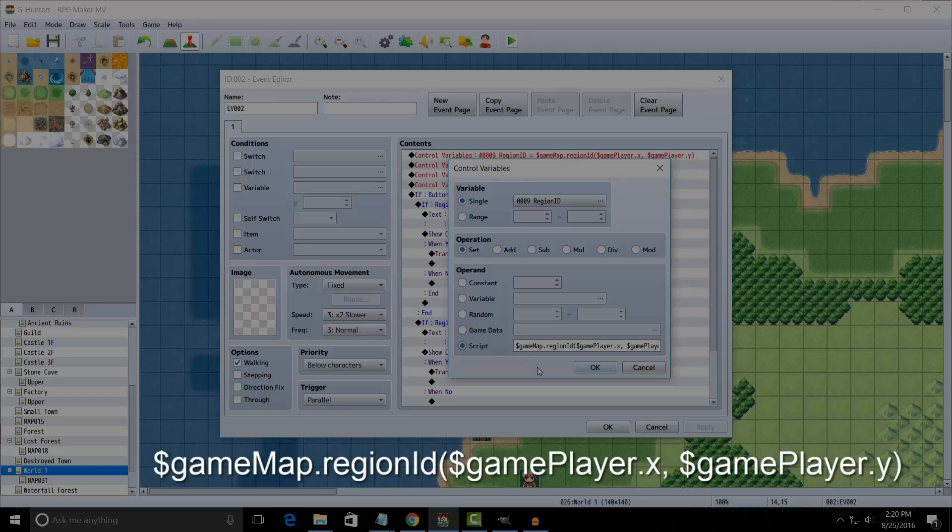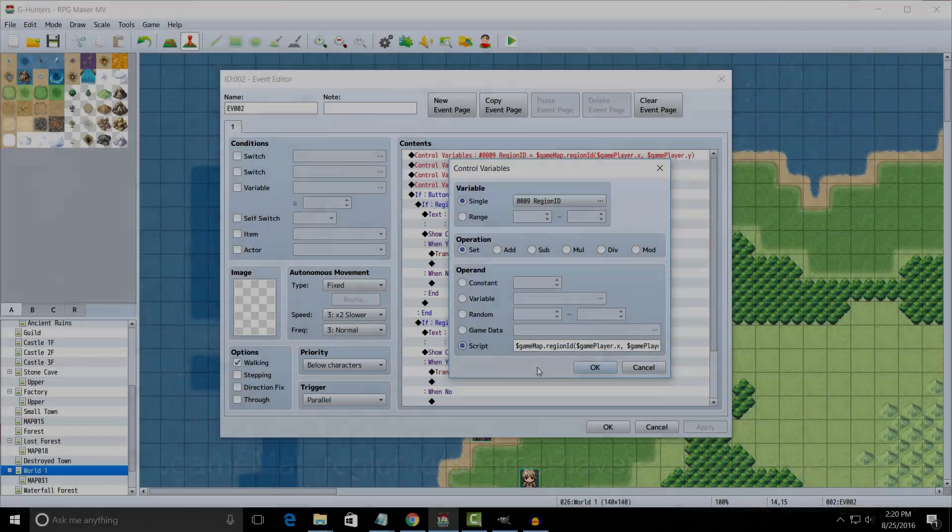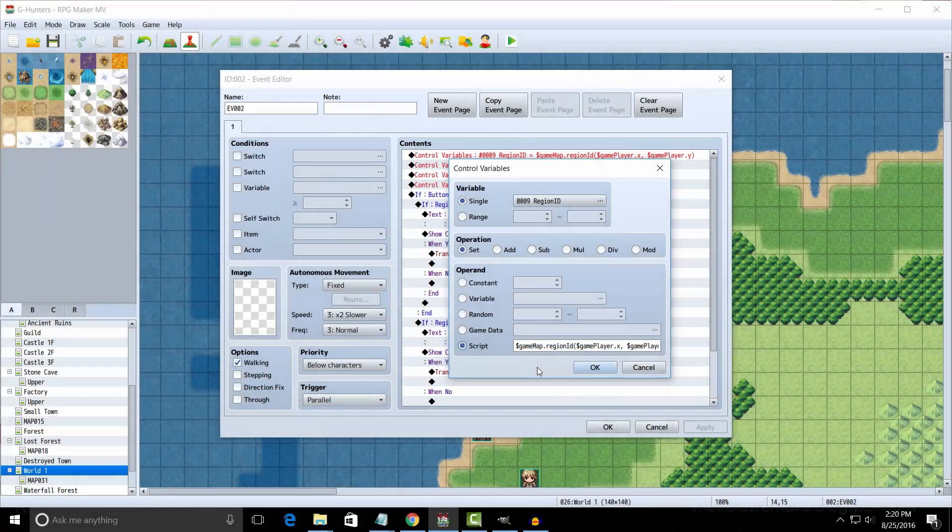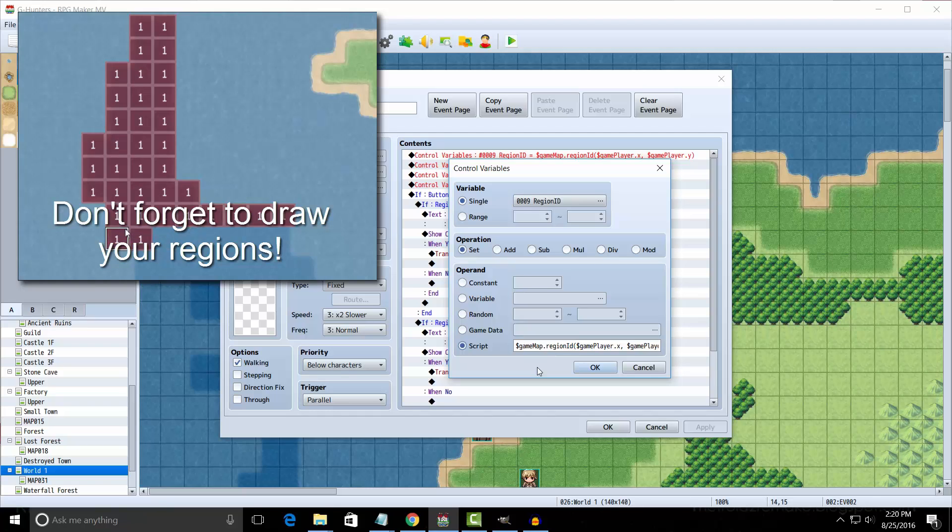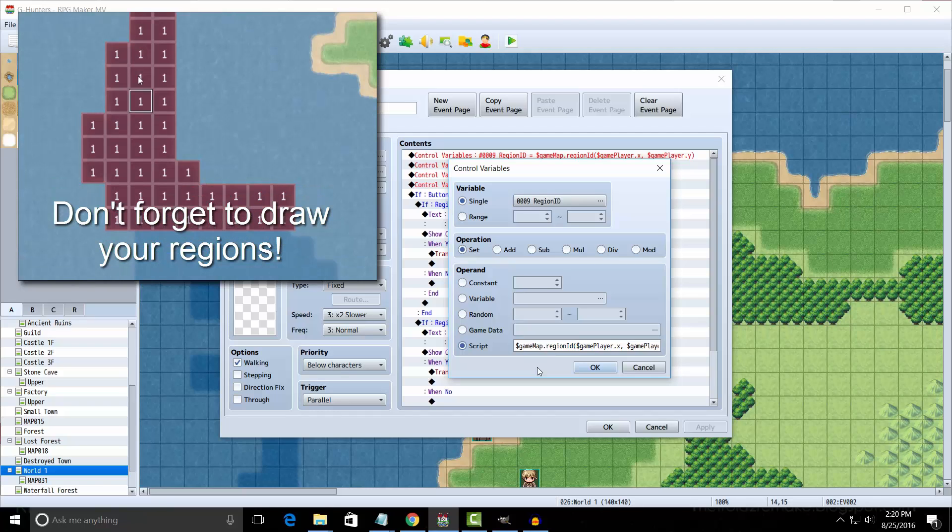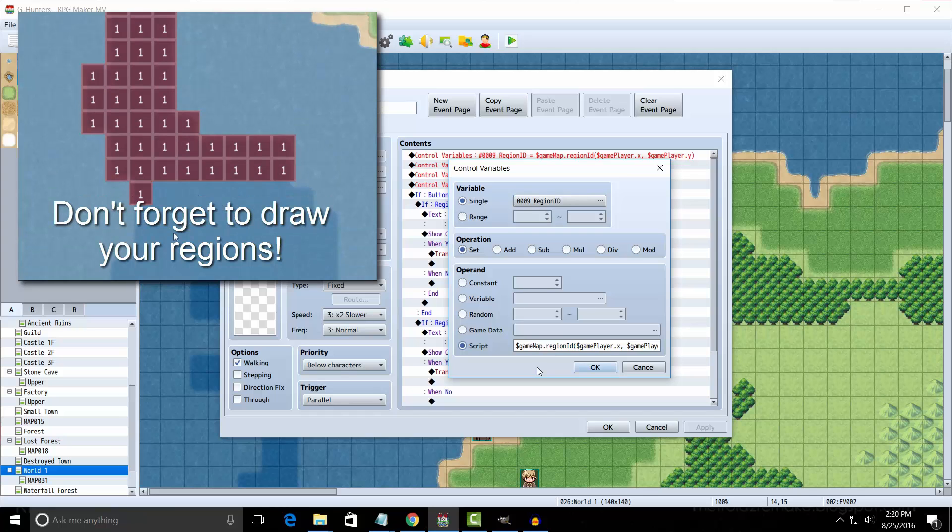If this is too confusing for you, you can go into the description below and you can copy and paste this part. Basically what we're doing here is we're setting Region ID equal to the region that's underneath the player.